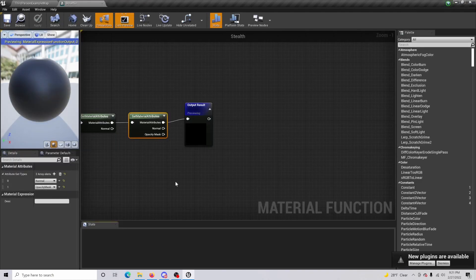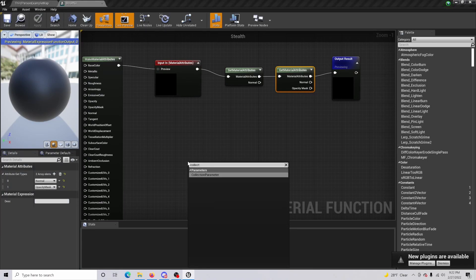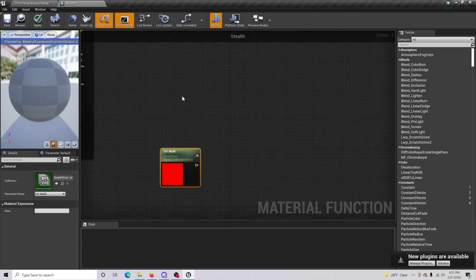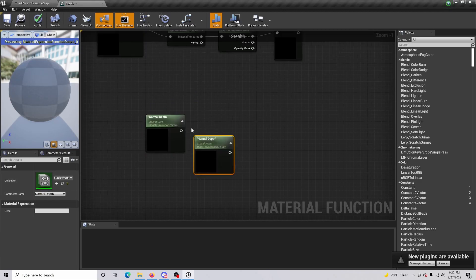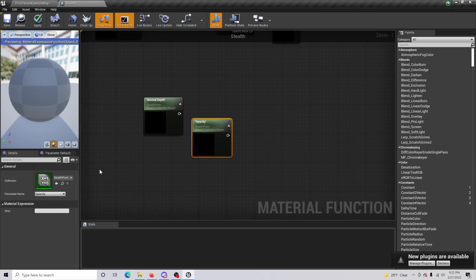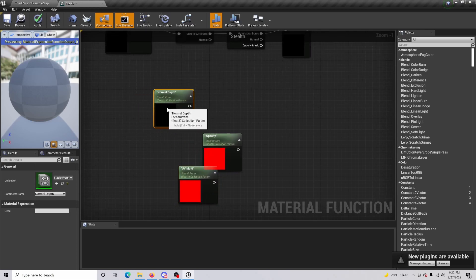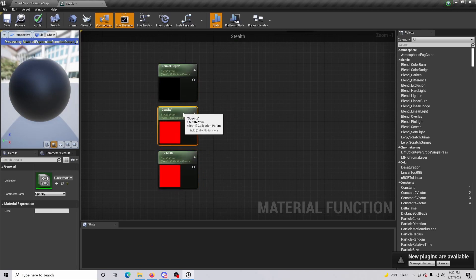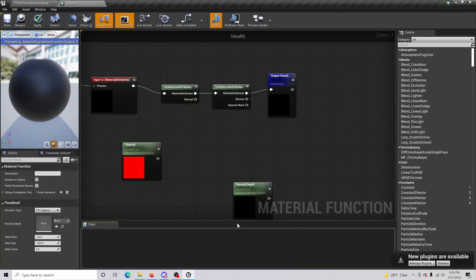Right-click and do a Collection Parameter. From the parameter name, get Normal Depth, Opacity, and UV Multiplier. Use Ctrl+C and Ctrl+V to duplicate, changing the names accordingly. So you're going to want to make three separate nodes: Normal Depth, Opacity, and UV Multiplier.